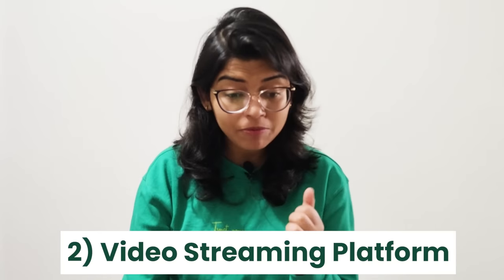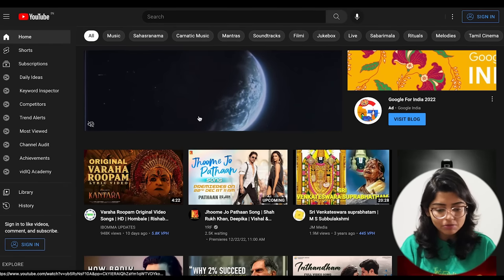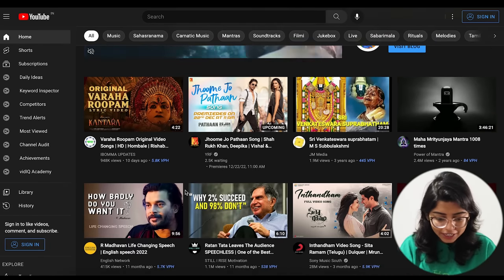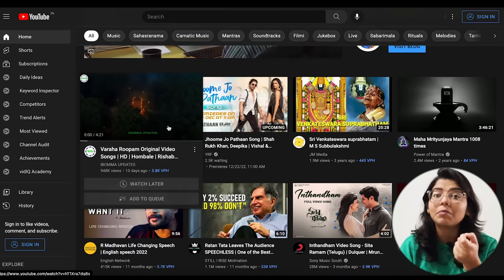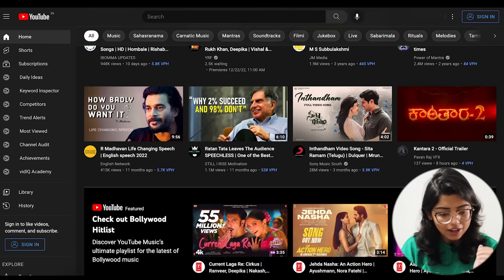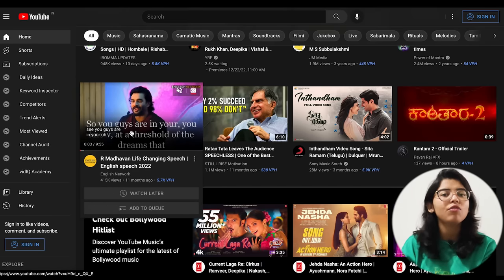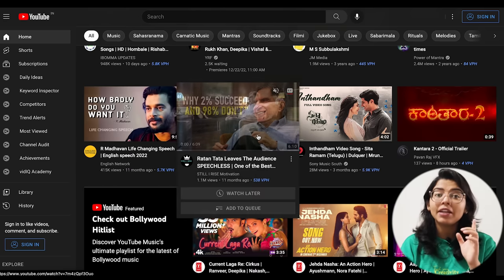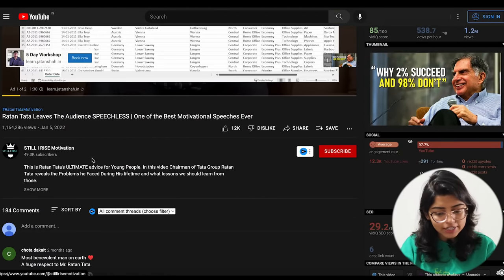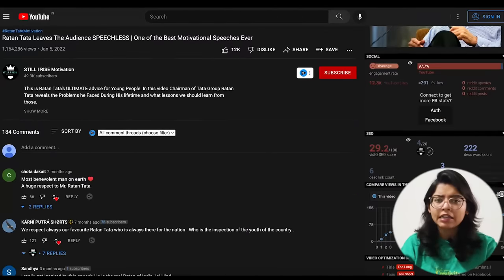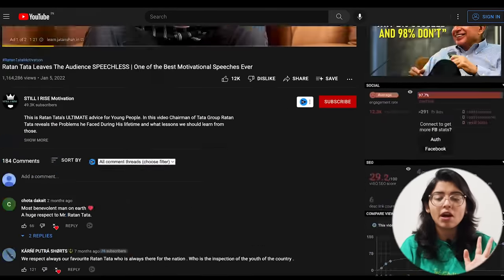Now let's move on to the second project. The second project is that you can make any video streaming platform like YouTube. When we talk about a video streaming platform, the first thing is a home page where you have a collection of different videos. You need to figure out what functionalities you can build. One good functionality is that when you hover on a particular thumbnail, it pops out — you can also see this feature on Netflix. There is a home page, and if you click on a video, you have likes, comments, a description, and recommended next videos. These are all different functionalities you can build for a streaming platform like YouTube.